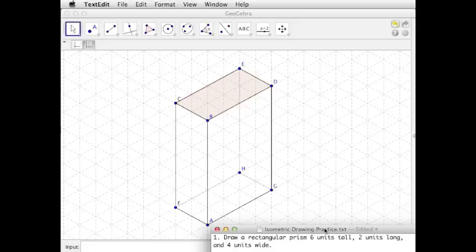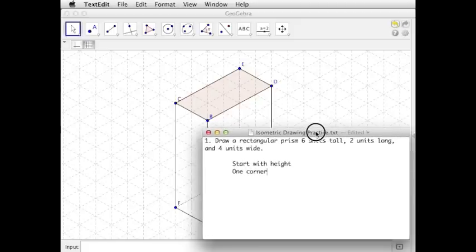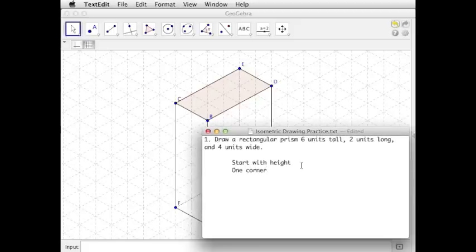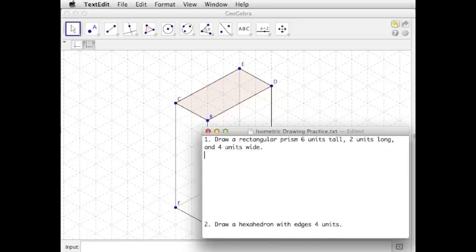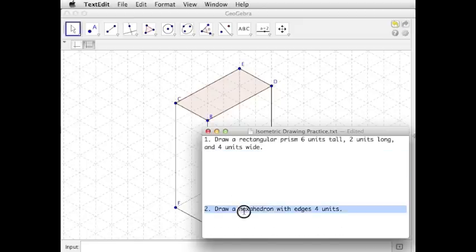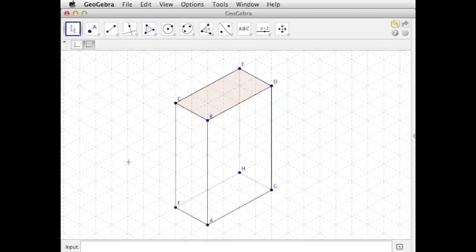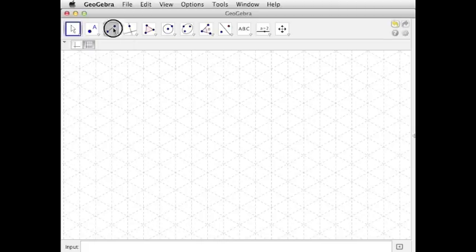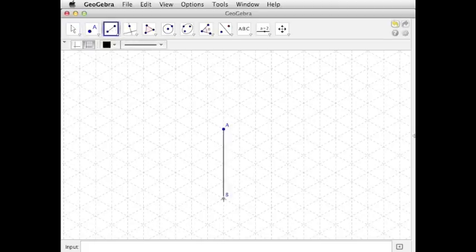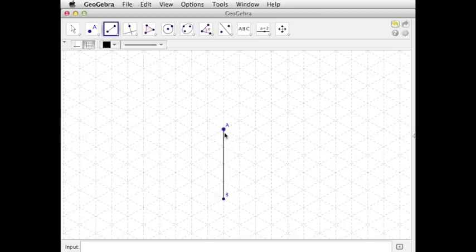Let's try another. Now let's draw a hexahedron with edges 4 units wide. So remember, a hexahedron is another way of saying cube. So I'm going to start with the height, up 4. 1, 2, 3, 4.